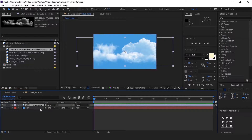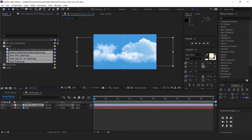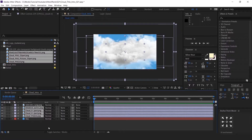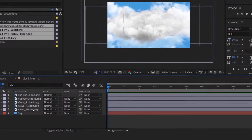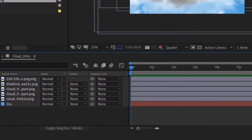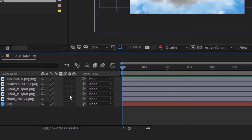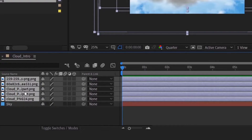Now just drag and drop the cloud images into the comp. Enable the 3D for the layer. If you are not able to find the option, click this. Then select all cloud layers and enable 3D like this.